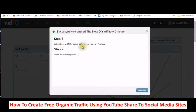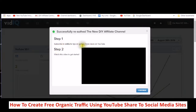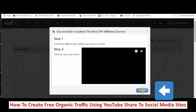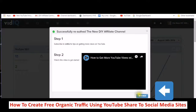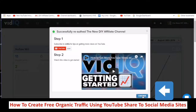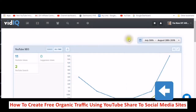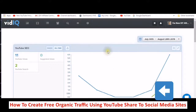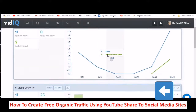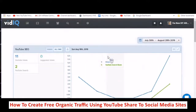Subscribe to vidIQ for tips on getting more views on YouTube and watch this video — so we're going to continue. You can watch the video on getting started, because vidIQ gives you all kinds of videos for you to be able to look at your information.